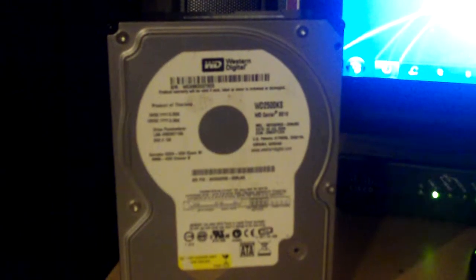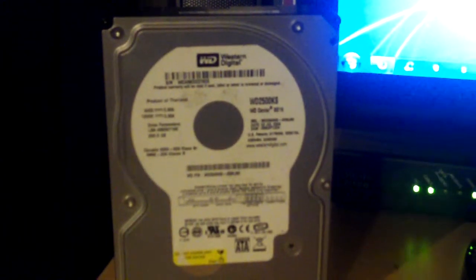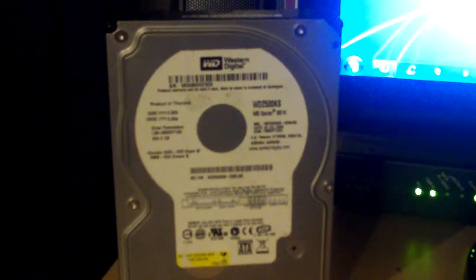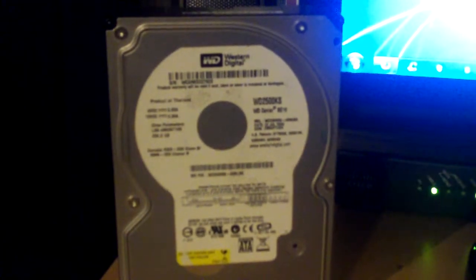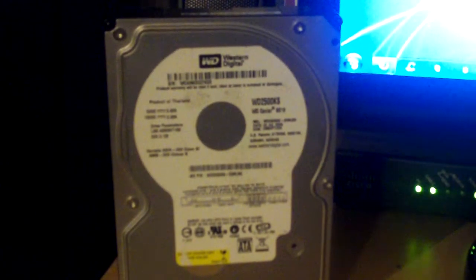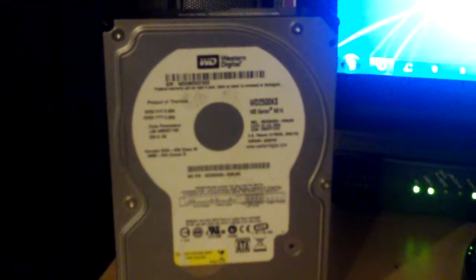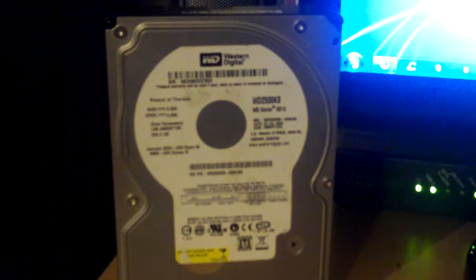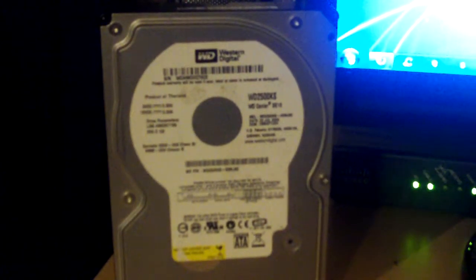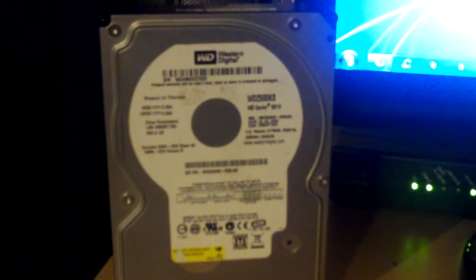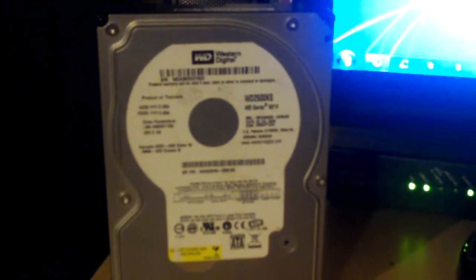you need to make sure that you have your computer securely erased using the DOD standard or Department of Defense standard erasing, so you can be certain that all your data is gone and nobody else can get their hands on it and possibly steal your identity.